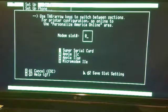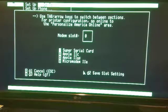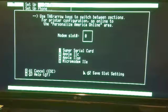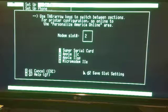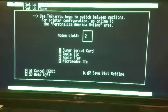This is what we had. We could switch between a modem slot. Super Serial, Micro Modem 2e. Let's just say we had a modem slot 2. And save slot setting. Let's see what else it has.